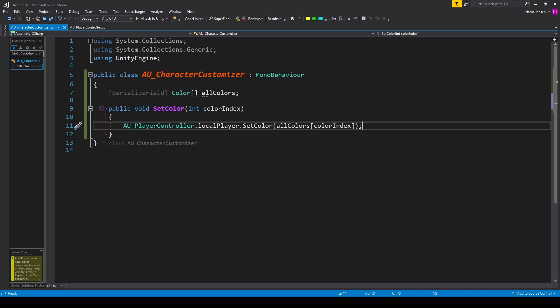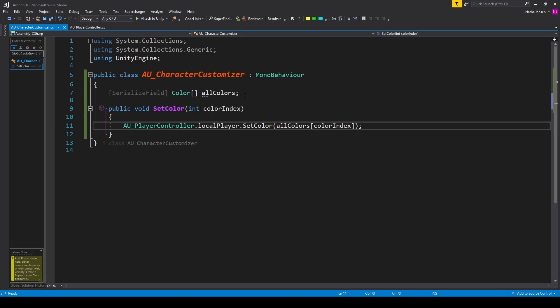The first thing we need to do inside this script is create an array of colors. I have a serialized field of type Color made into an array called AllColors. Next, we need a public function tied to each of our buttons — a public void function called setColor with a parameter of type int called colorIndex.